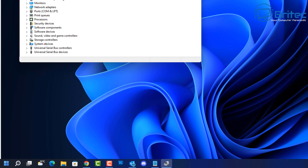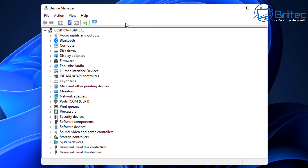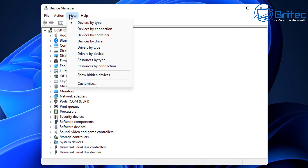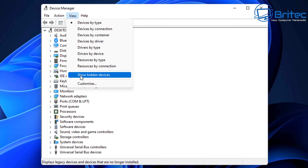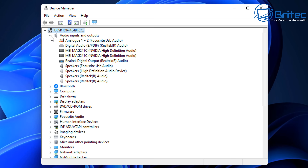If you right-click on the Start button and go to Device Manager, you're going to see all your device drivers listed. But sometimes you'll have drivers that are not in use anymore. If you go to View and select Show Hidden Devices, this will show all of the hidden devices — they'll appear as a transparent type driver, and you can see them highlighted here.